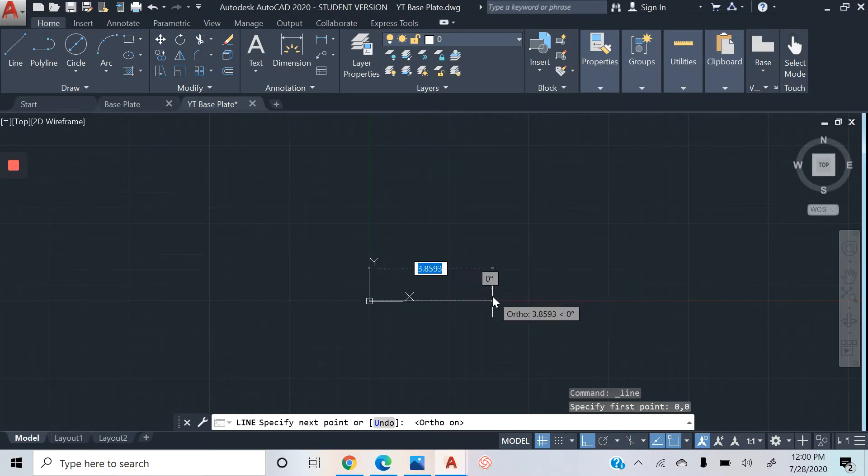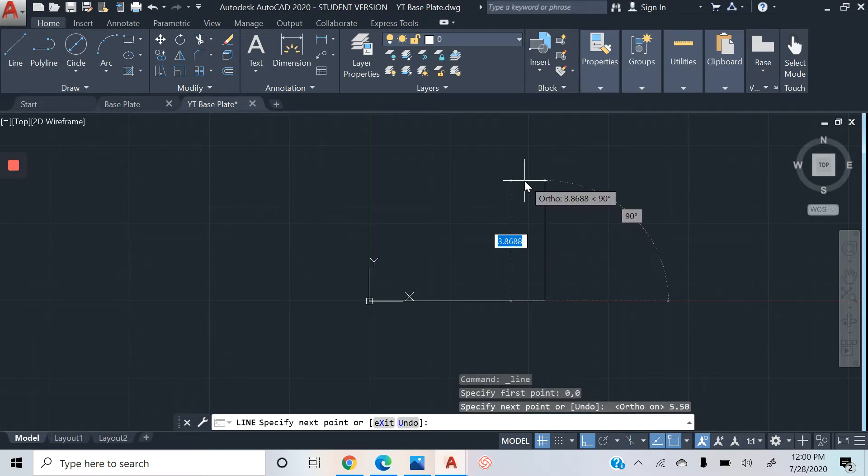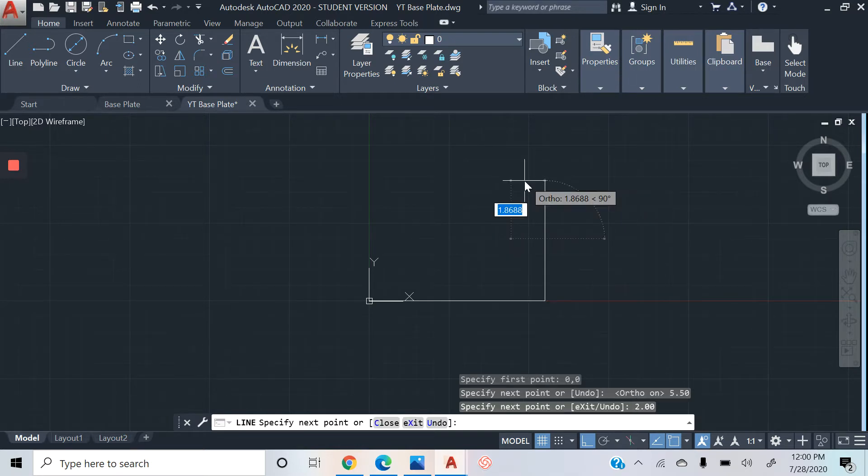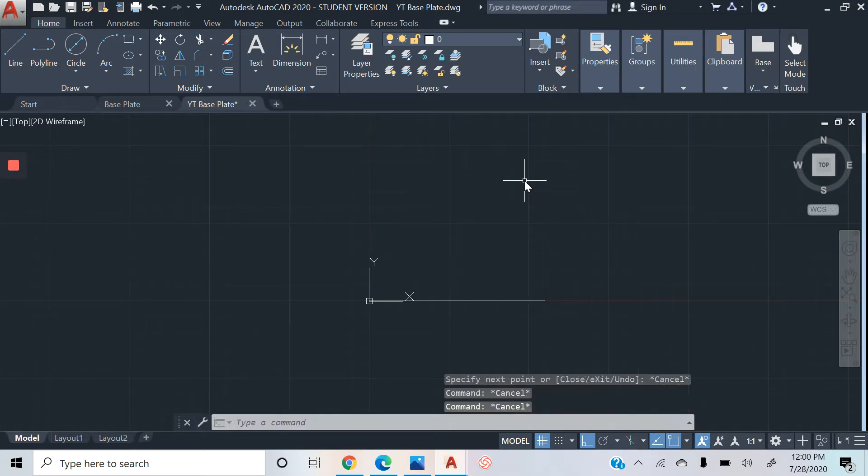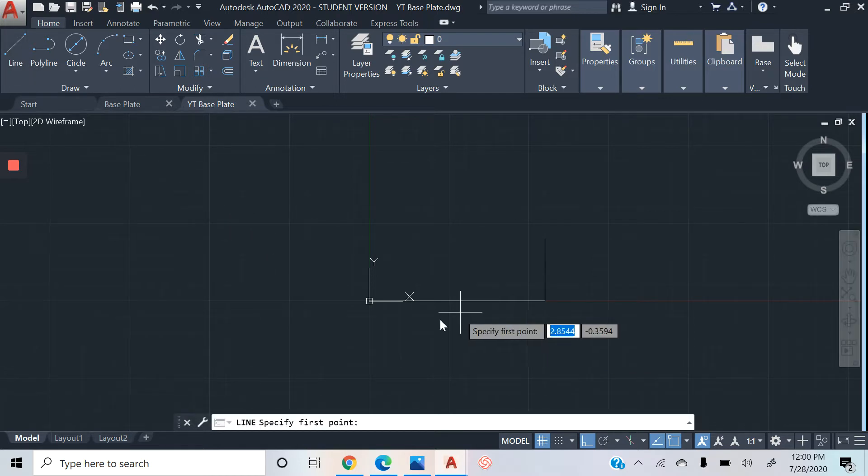What we're going to start doing is we're going to start on our horizontal line at 5.50. We're going to scroll up and our next one is going to be 2.00. Then we're going to hit the escape key and click Ctrl+S. Always make sure that you're saving your work.